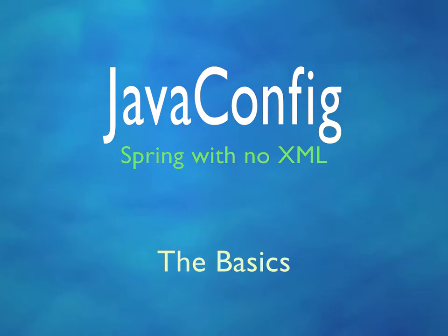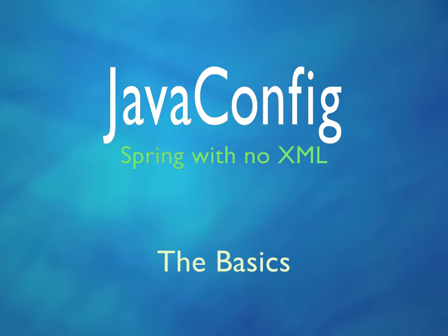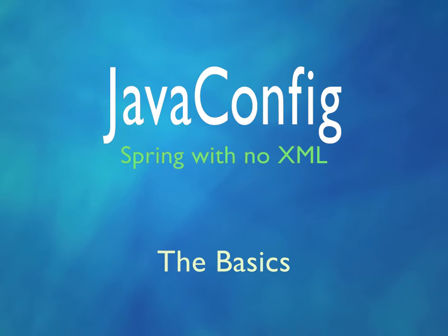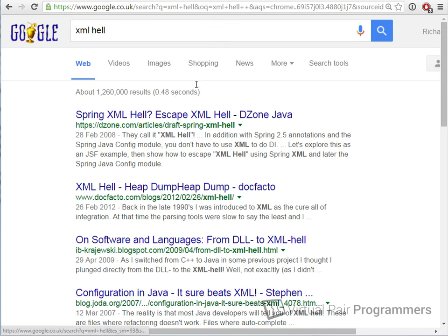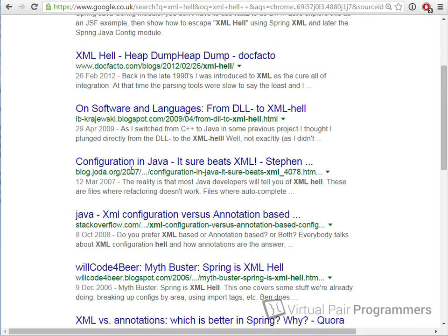It all comes down to XML, which is fair to say is hated by many developers today. A simple search of the phrase 'XML hell' gives many results, and even though I didn't mention Spring in the search, Spring is very prominent in these results. If you're a Spring developer, you probably already know some of the problems with XML in Spring.